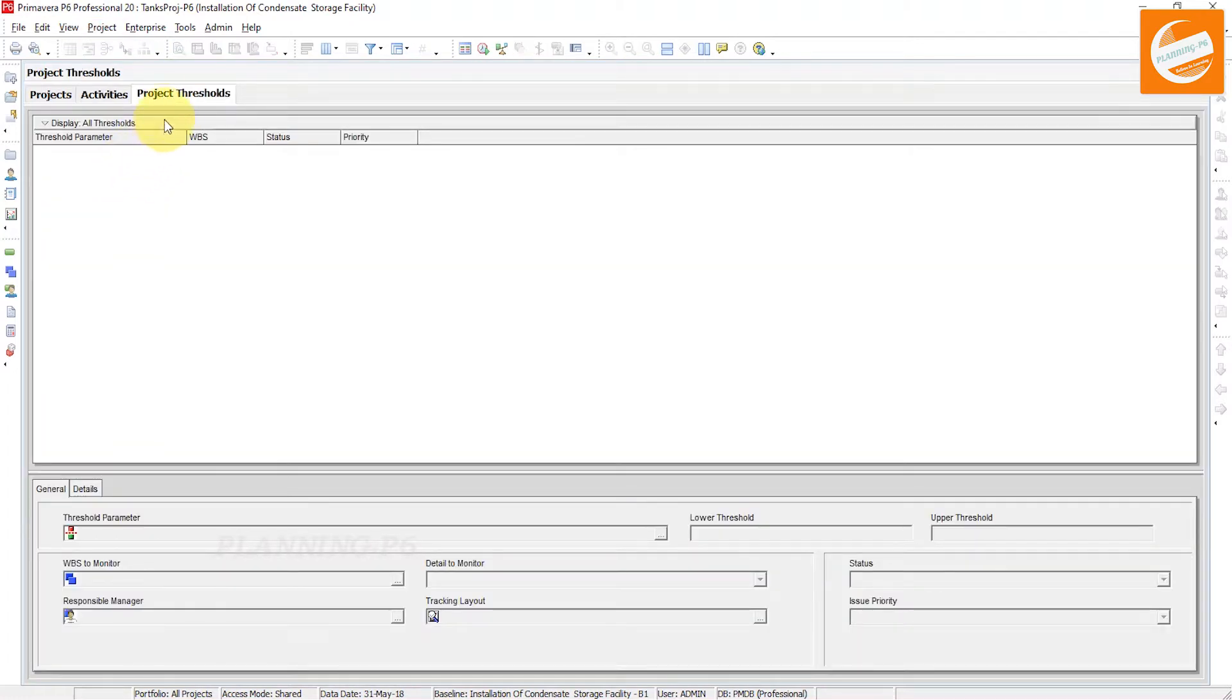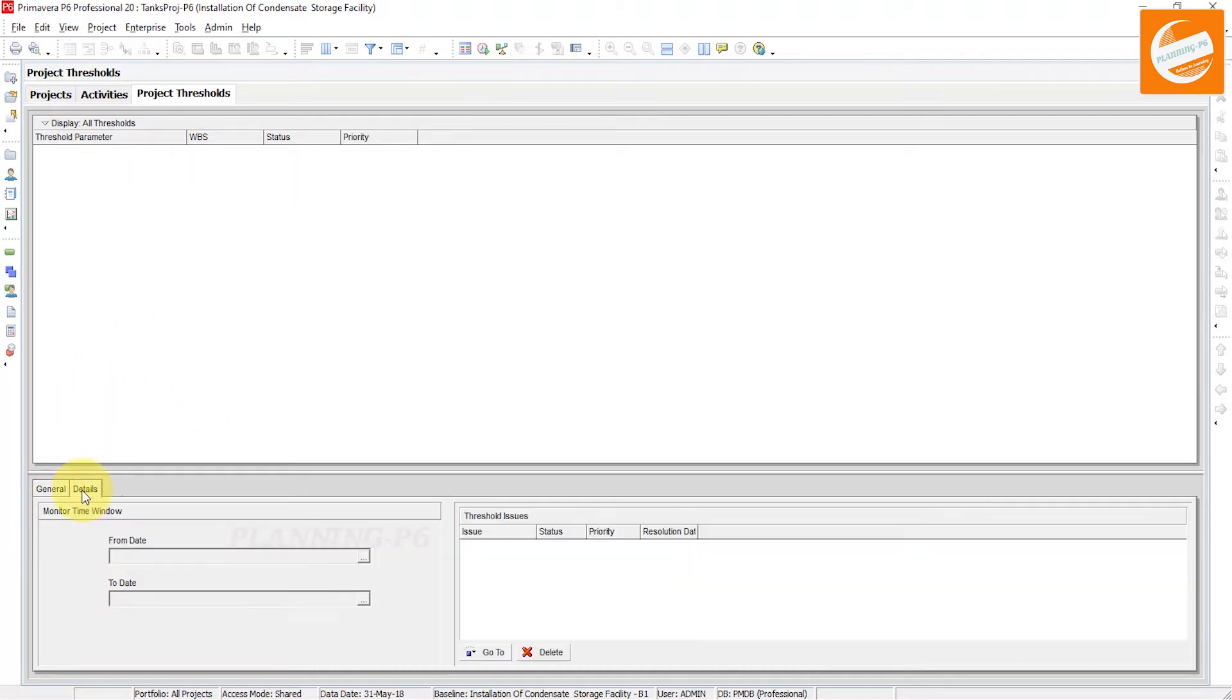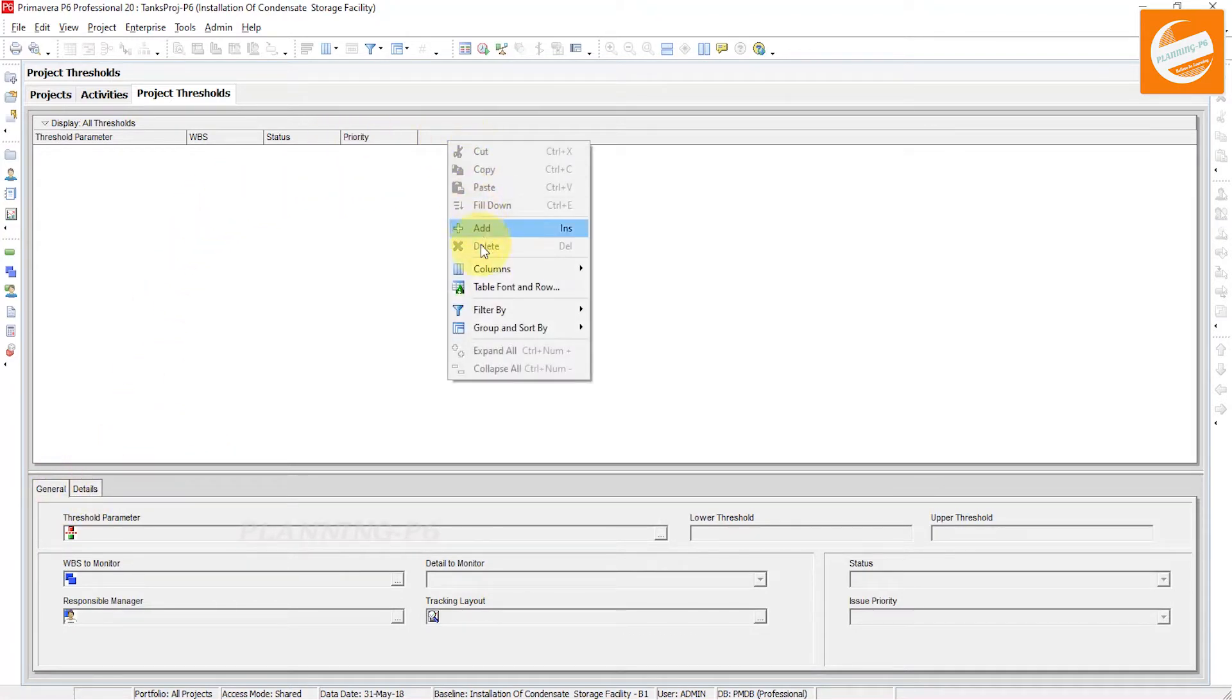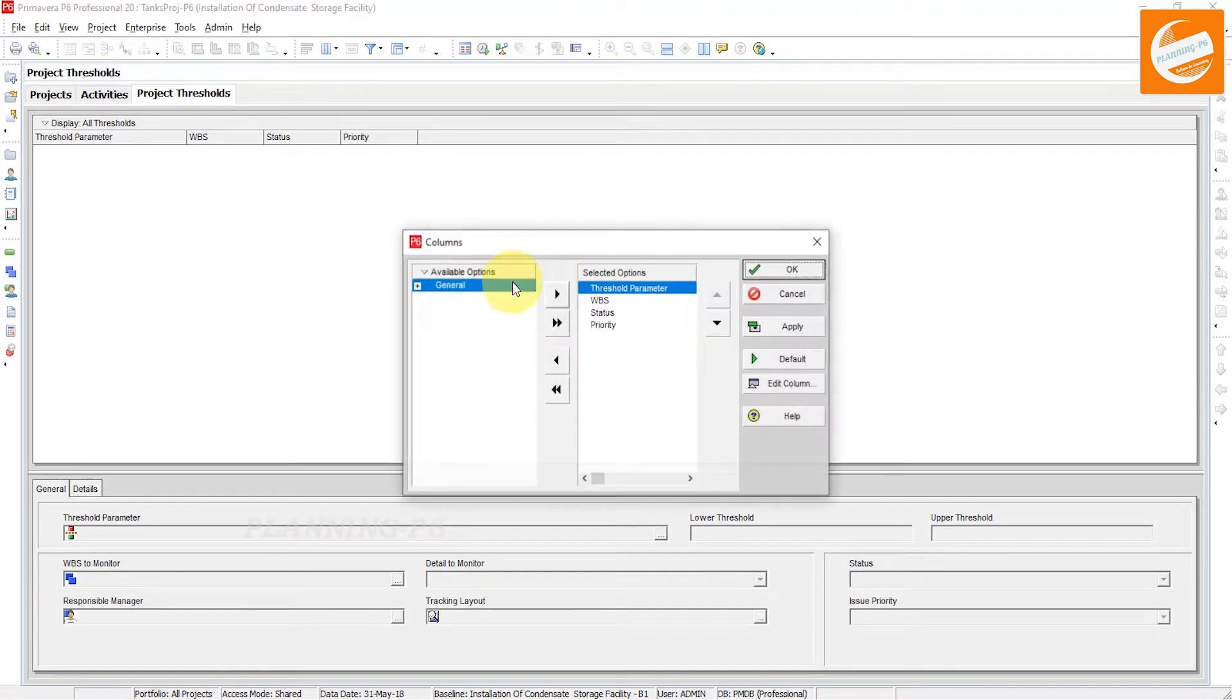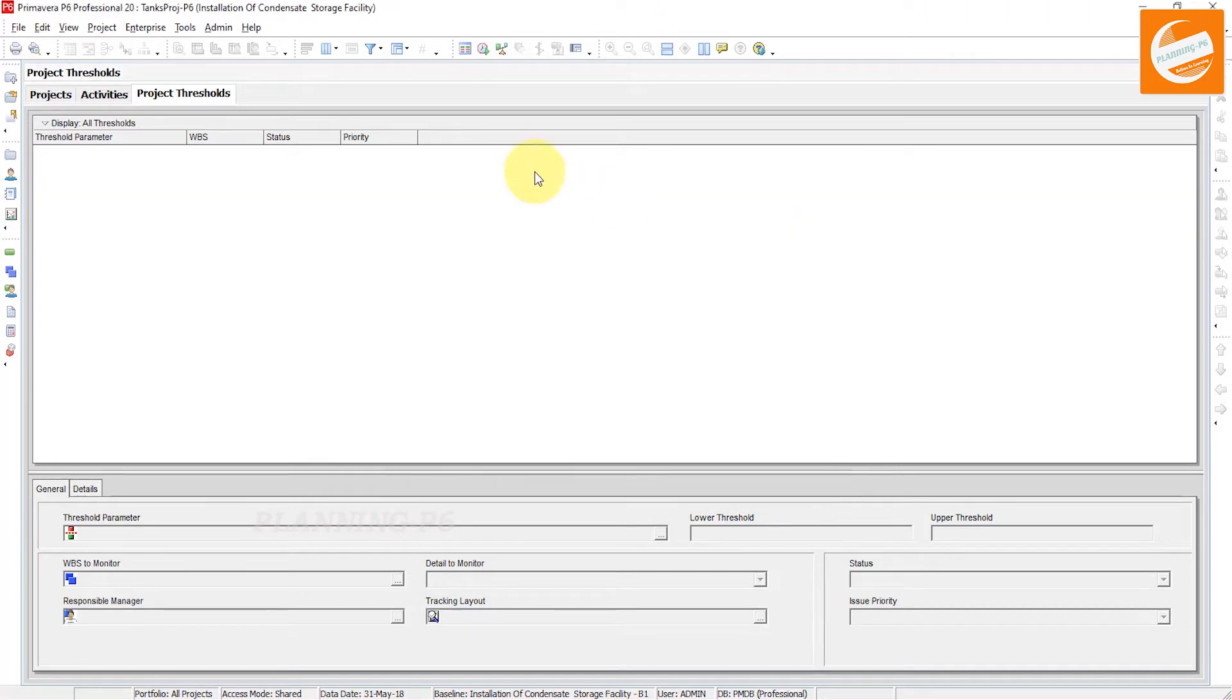Now in the bottom layer you can see General and Detail tabs, and also you can customize your columns from here. You can customize like this if you need to customize anything. When we want to add, we will click on the Insert button or click on Add.